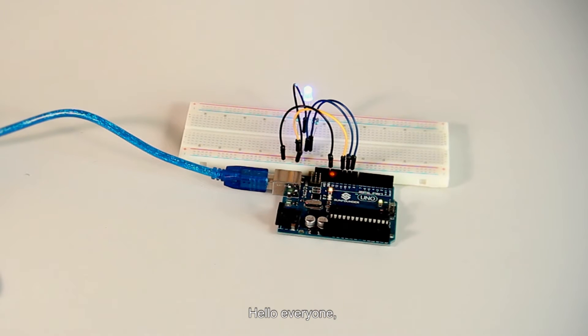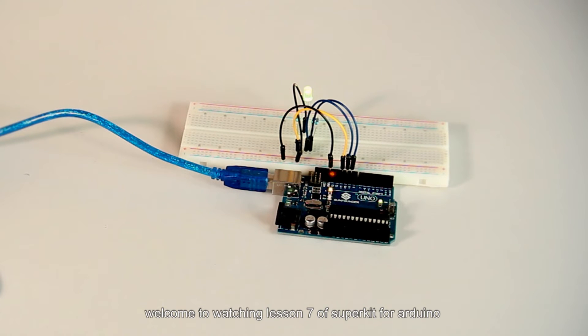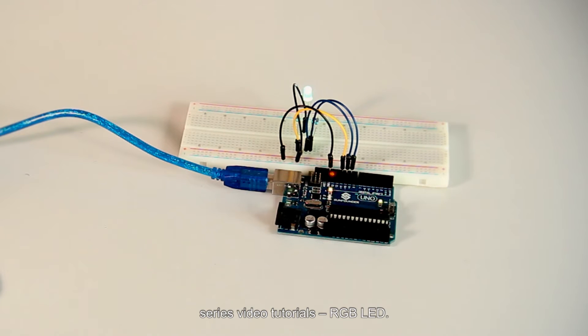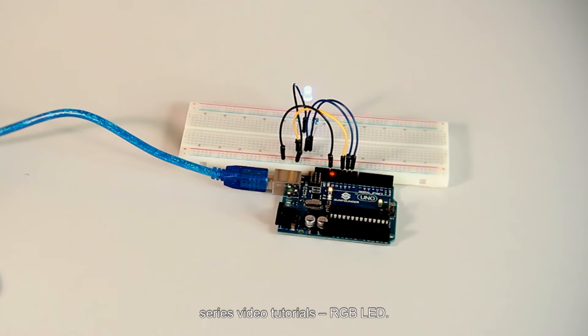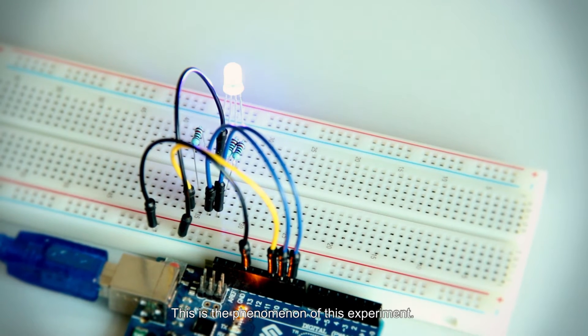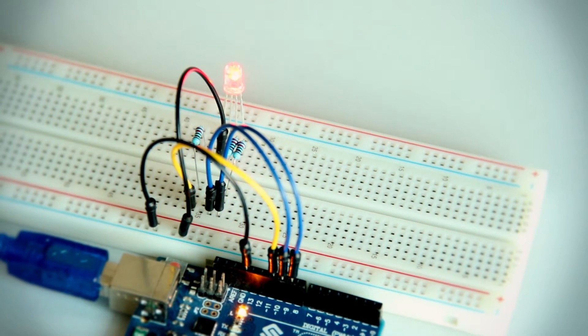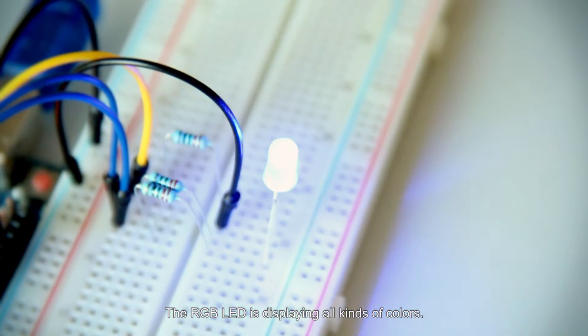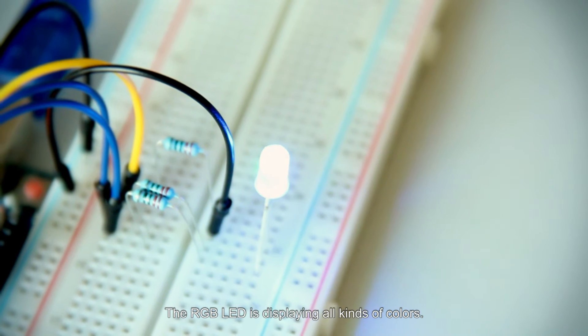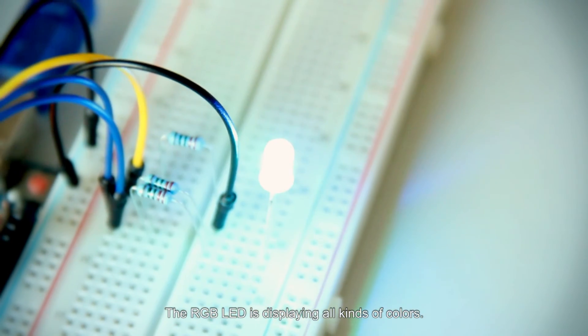Hello everyone, welcome to lesson 7 of Sunfounder Arduino series video tutorials: RGB LED. This is the phenomena of this experiment. The RGB LED is displaying all kinds of colors.